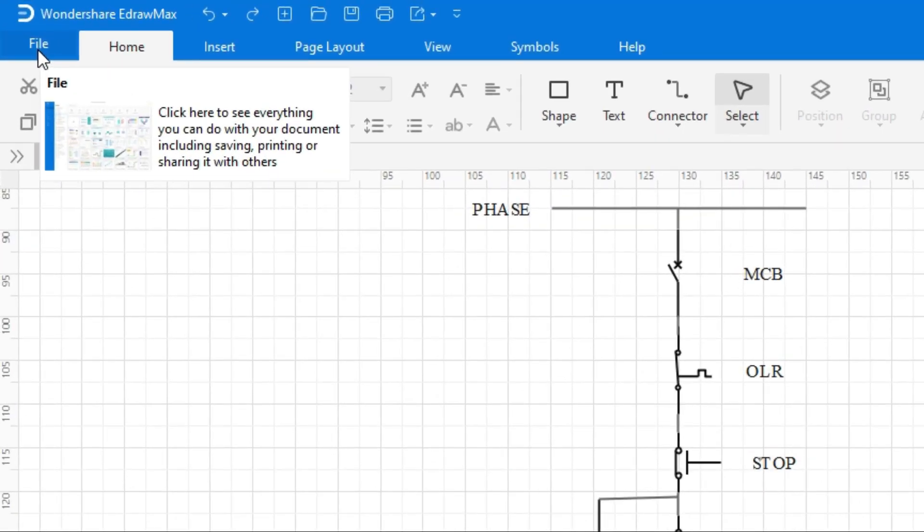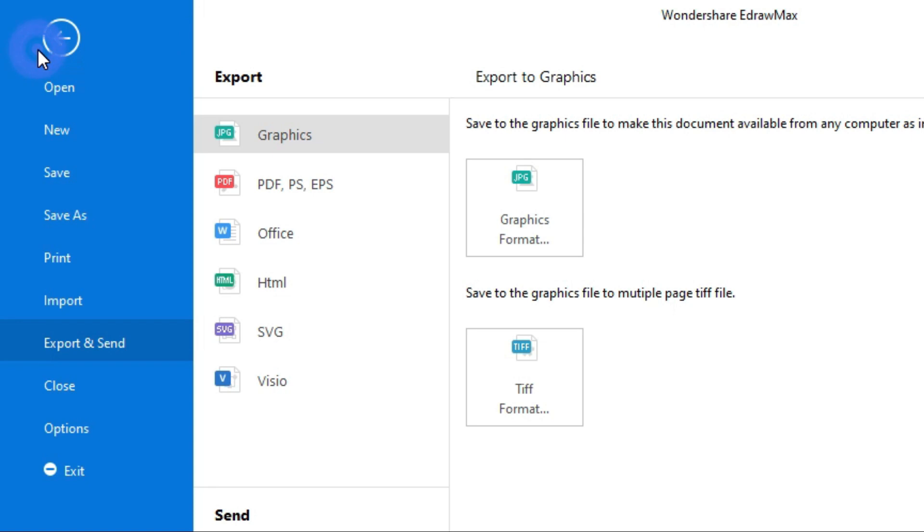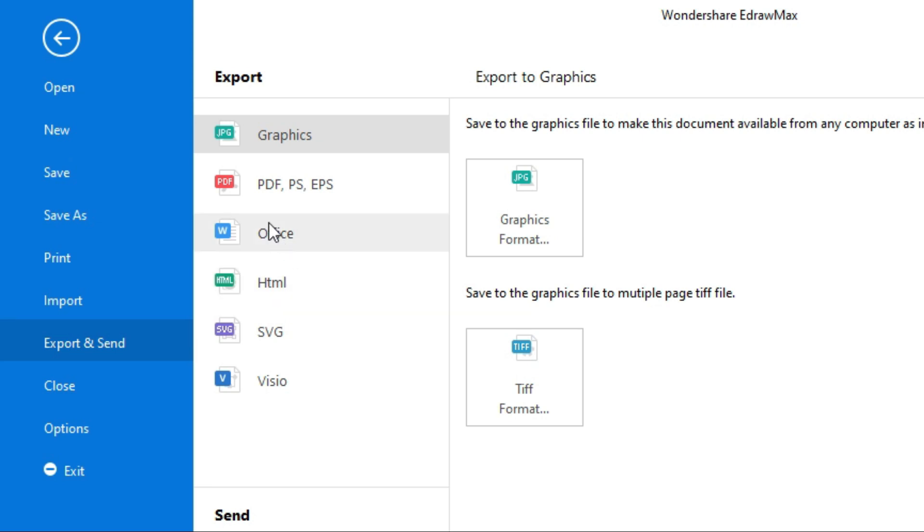When the circuit is completed, the project has to be saved from the left side. After clicking on export, different formats will appear here. You can save your drawing according to your use. I am saving this drawing in PDF.